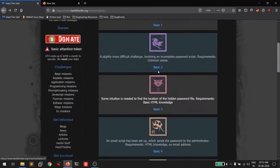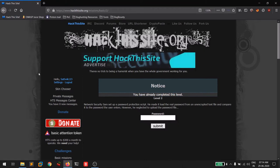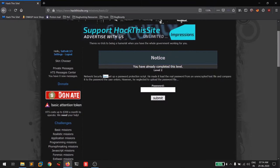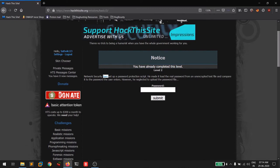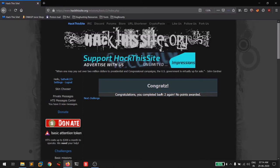Now let's look at basic challenge two, slightly more difficult — it requires JavaScript knowledge. A person named Sam set up a password protection script using an encrypted text file, but he neglected to upload the password file. If there is no password file, there's no need for a password — the application can't validate anything. So I'll simply click submit, and that's it.